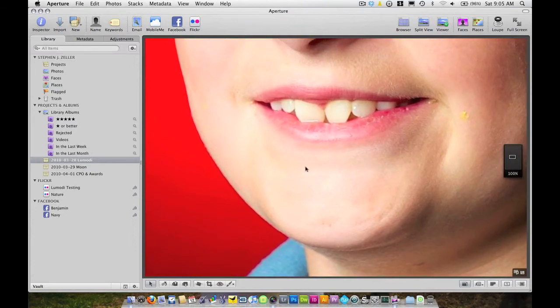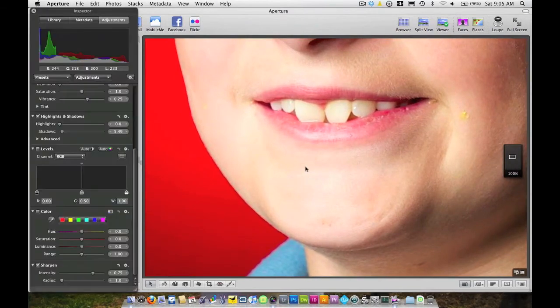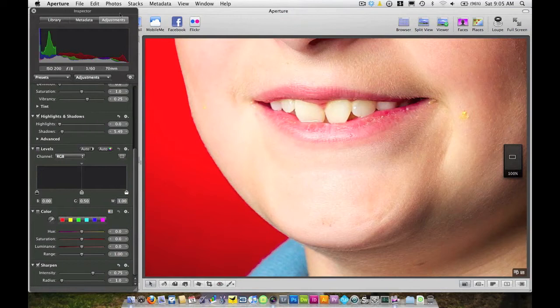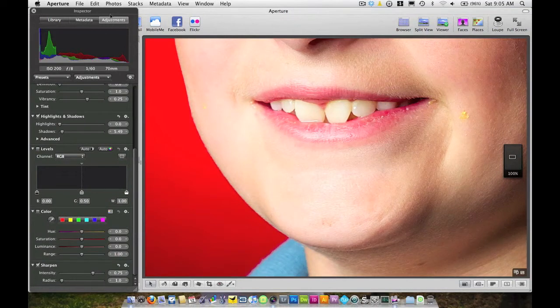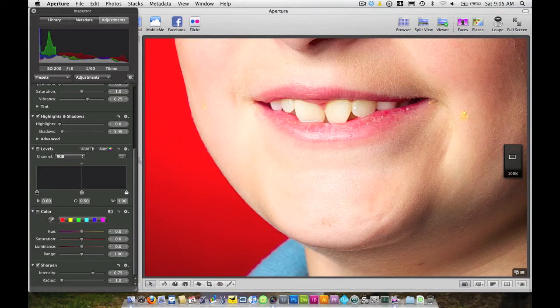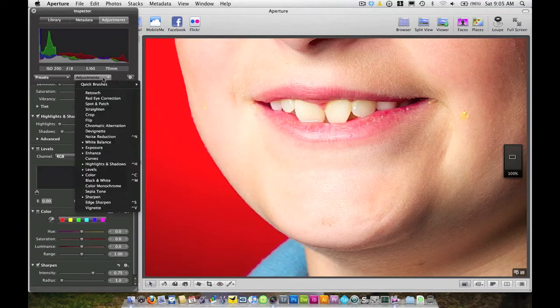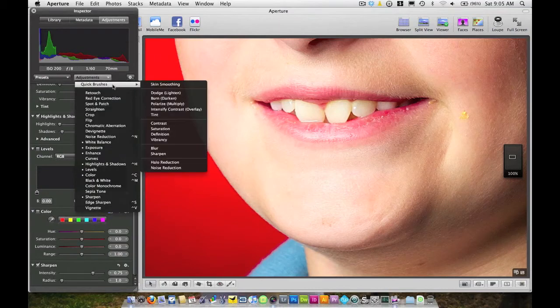Next thing I'm going to do is hit H on my heads up display and that's going to bring up my adjustments panel. And notice I have adjustments selected. And what I'll do is go ahead and grab my adjustments, quick brushes, and we're going to go to Dodge.